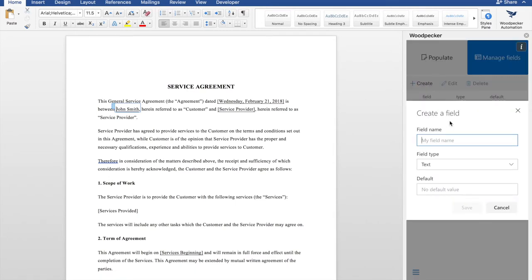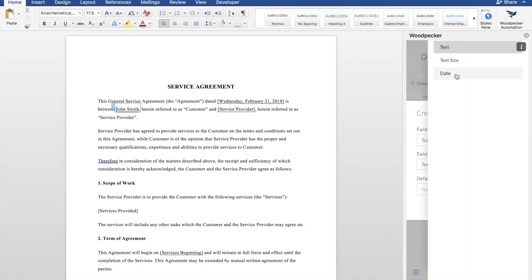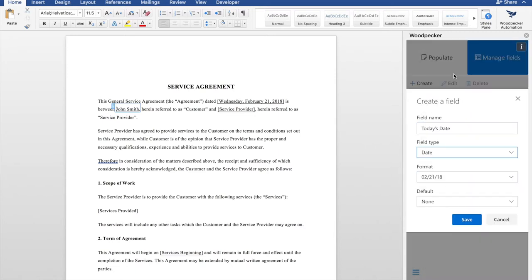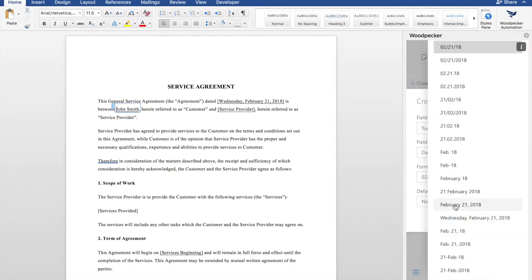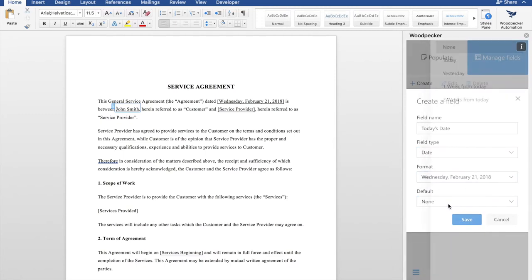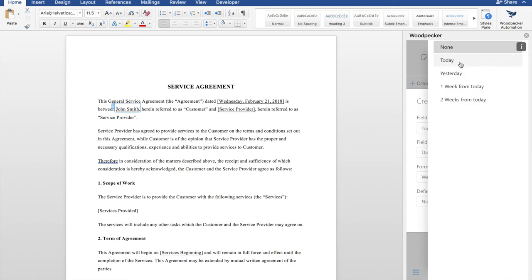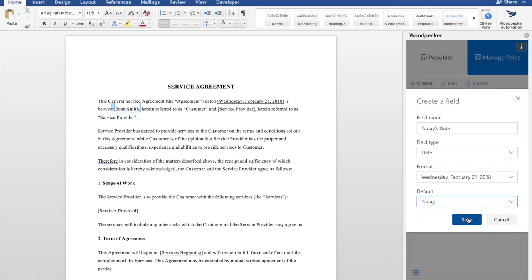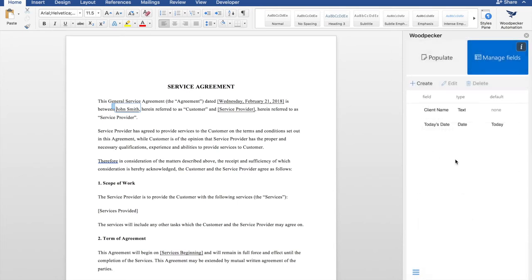We're going to create, name it today's date, date type field. The format will be with the day. Let's have the default be today. Click save. And now we've created a second field.